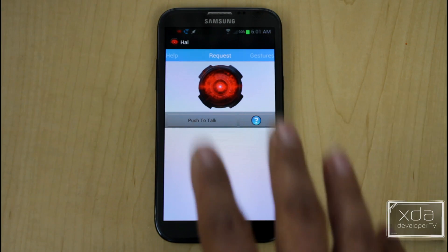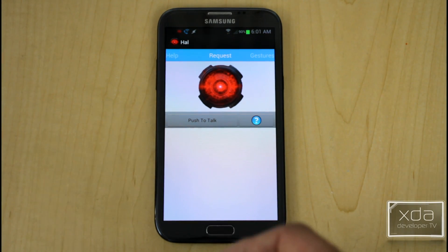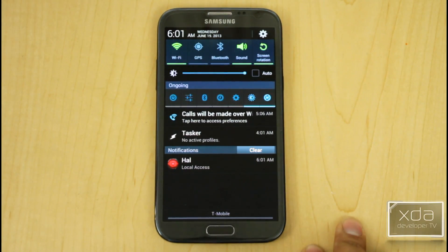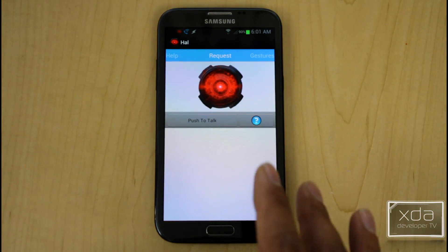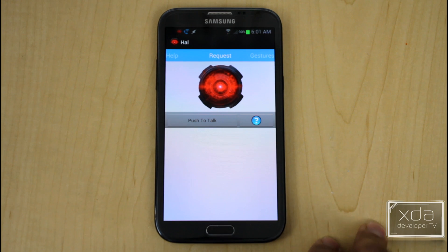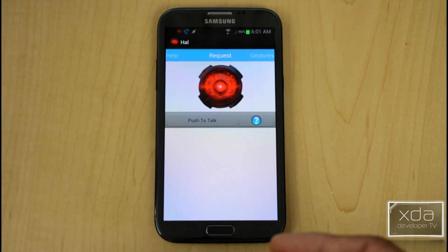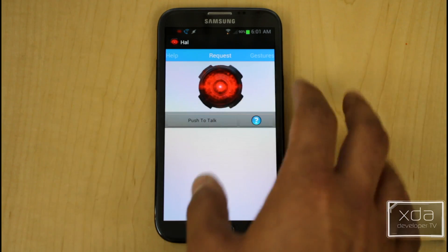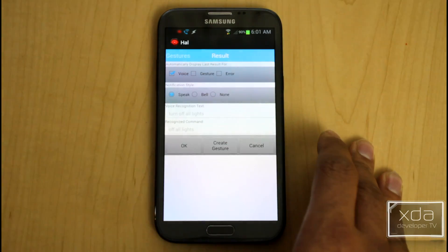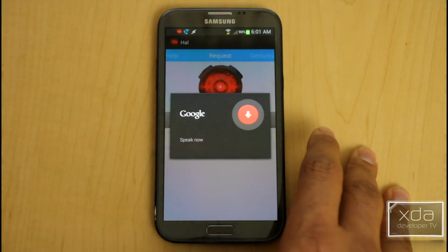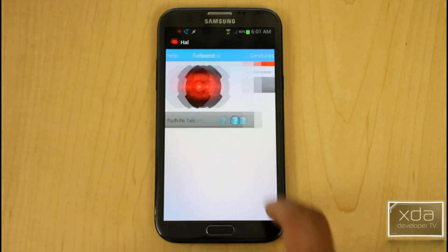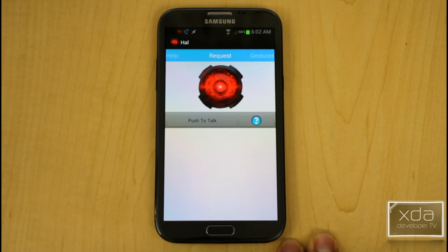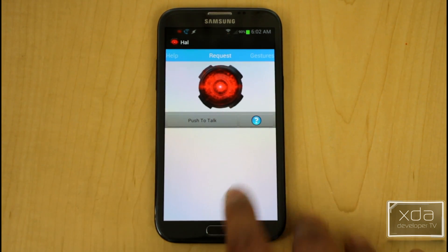HAL is another available application with nice functionality. When you close it, it leaves a notification for local access so you can tap it to jump back in — not a widget, but a better interaction method. I've had a bit more challenge with HAL than Autohomation HD, but it does recognize commands and handles turning devices on and off. I can say 'Turn off all lights' and 'Turn on all lights.' I used the 'all' command because specific device names were a bit challenging, but overall it works.